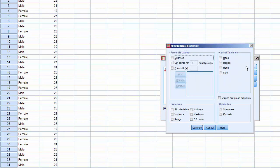Under Central Tendency, check Mean, Median, and Mode.